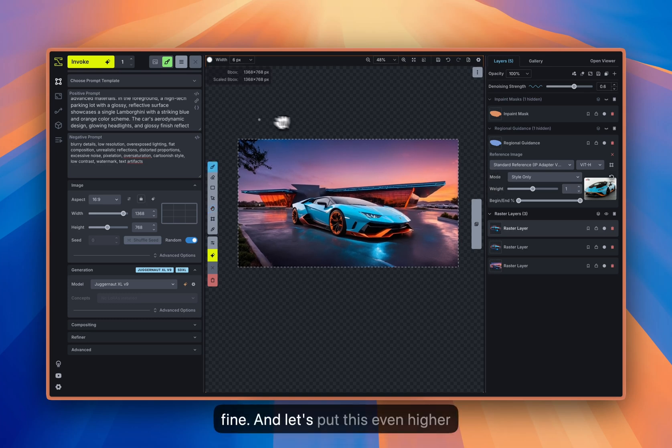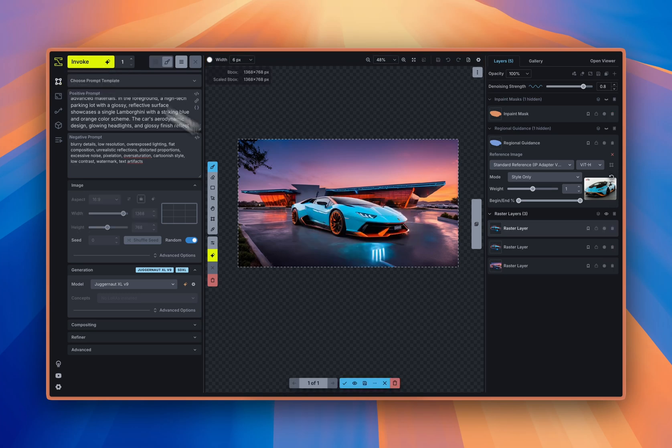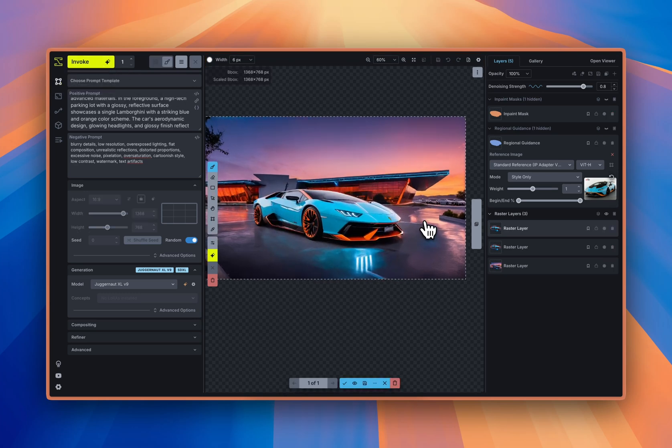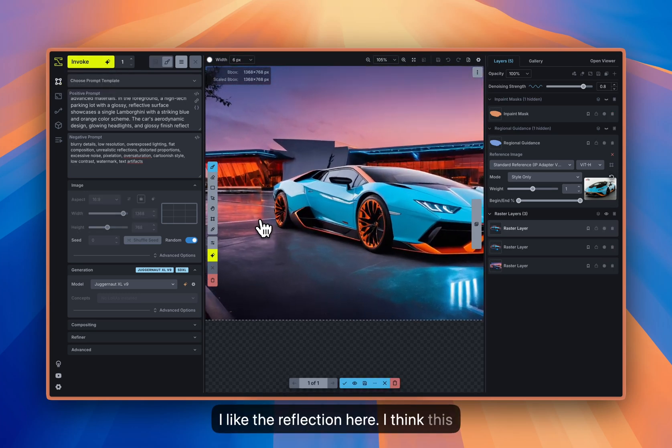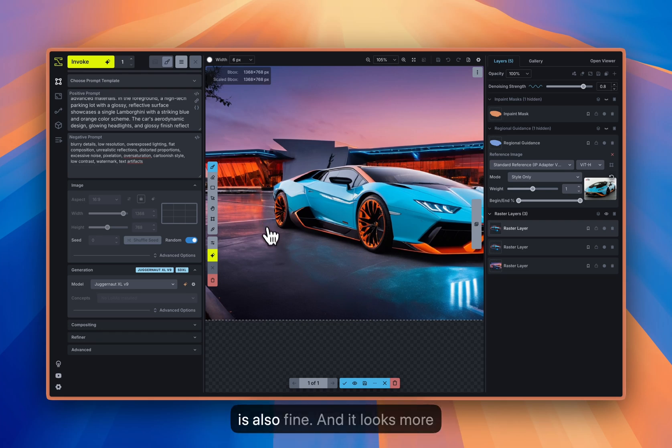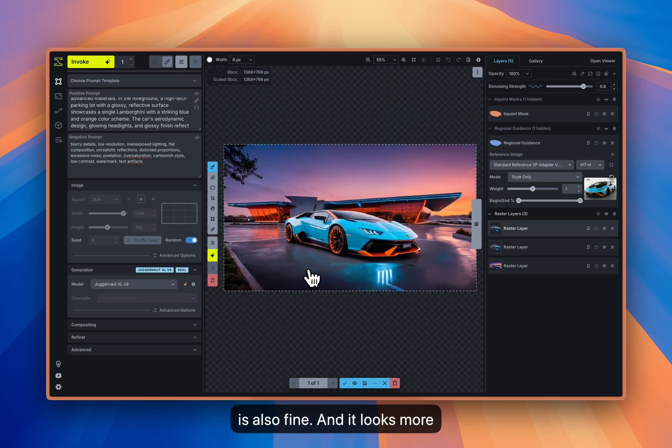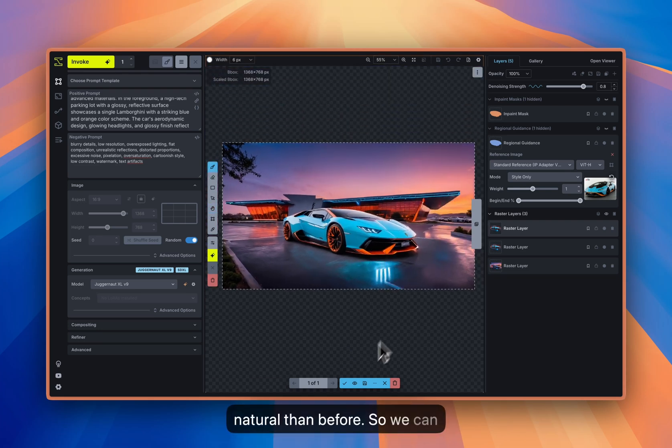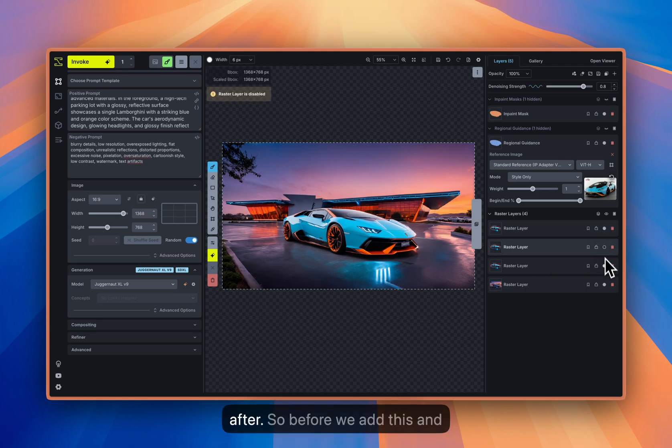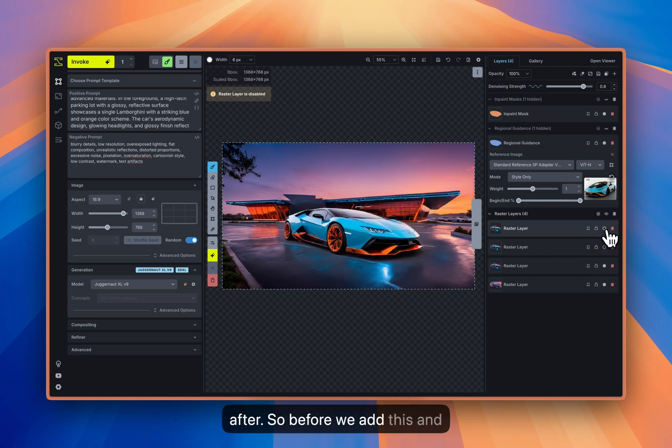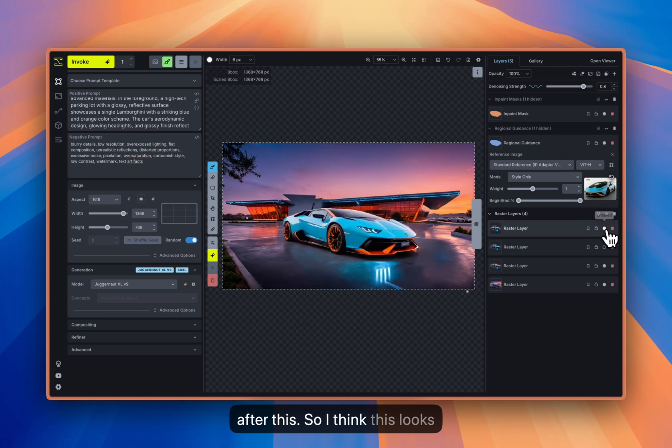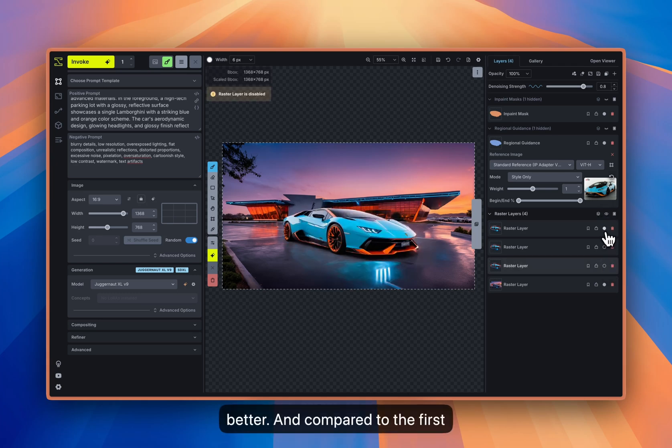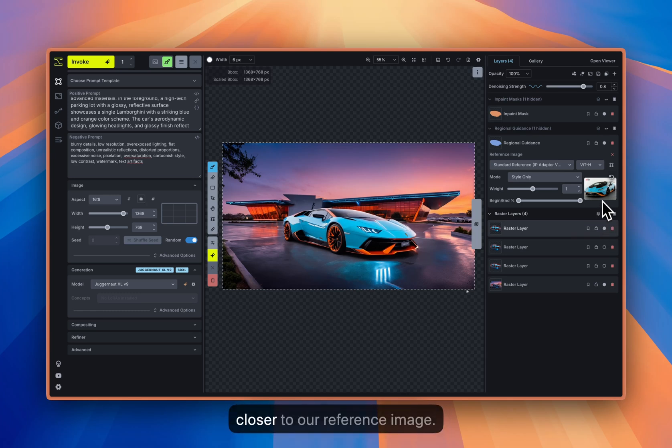And let's put this even higher at 0.8. Yeah, okay, this is better. So I like the reflection here. I think this is also fine and it looks more natural than before. So we can have it and compare before and after. So before we had this and after this. So I think this looks better. And compared to the first one, it looks like this. So we are closer to our reference image.